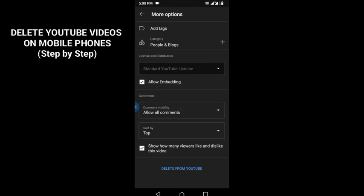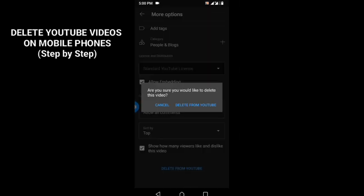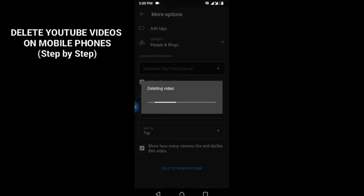When you click on delete from YouTube, you get a notification saying, are you sure you would like to delete this video? Then, click on delete from YouTube.